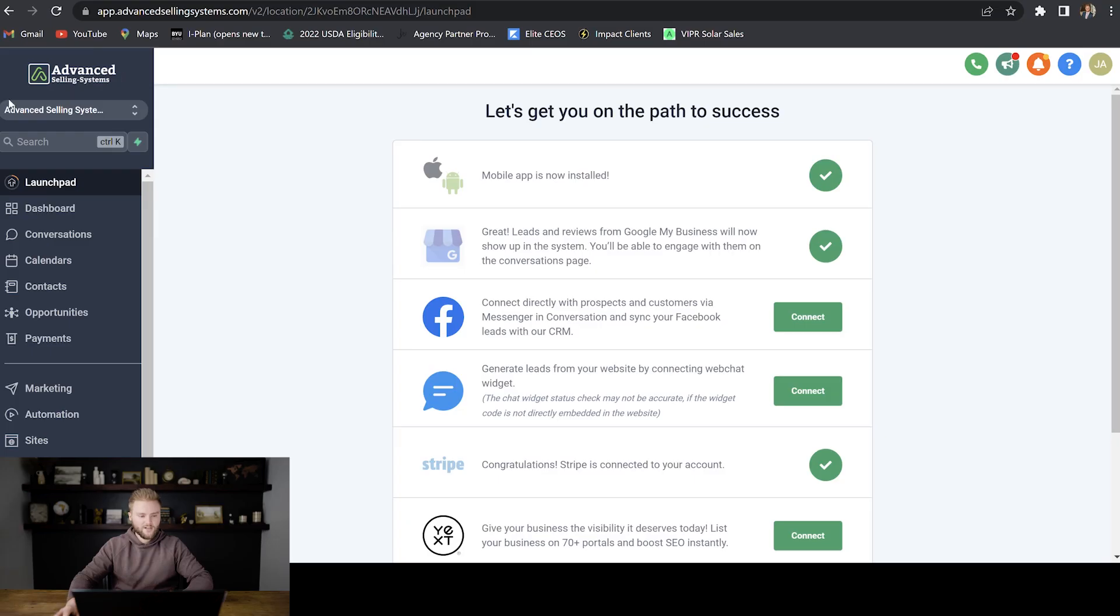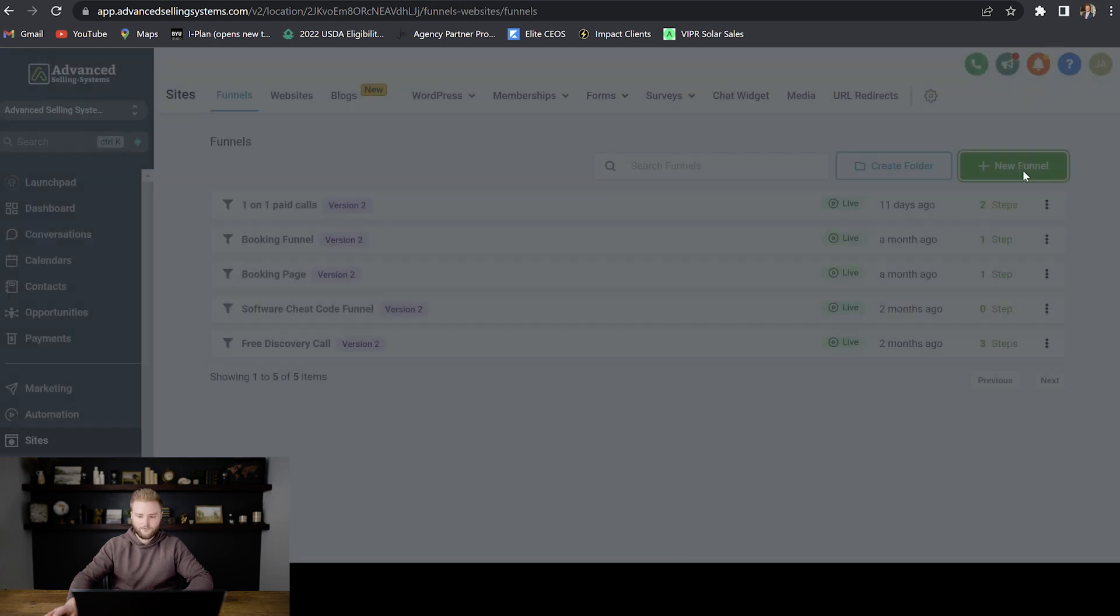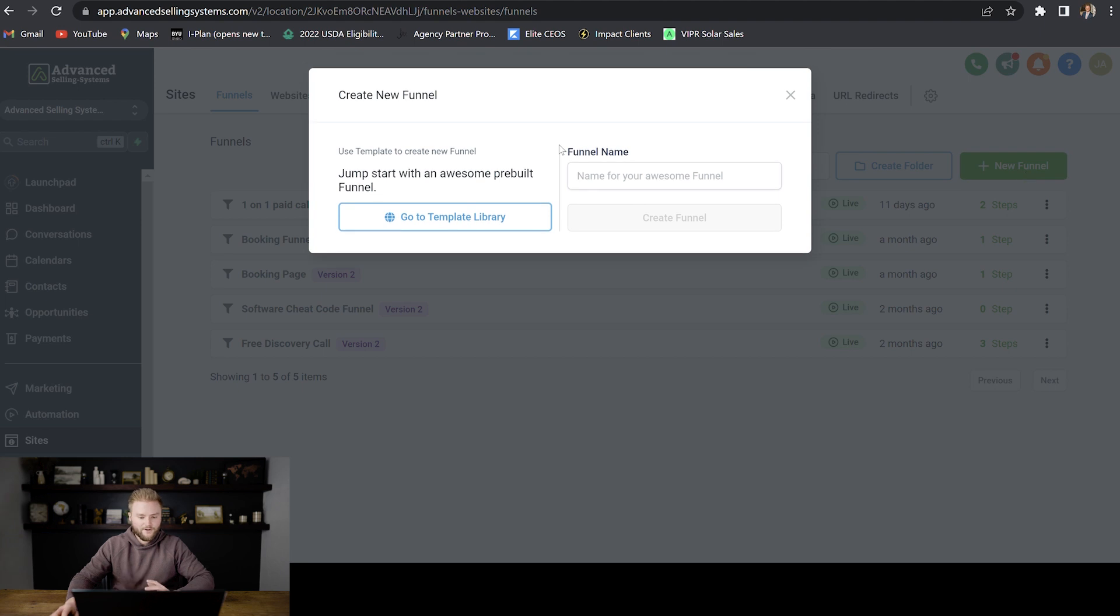What up guys, in this video we're going to dive into building websites and funnels. So we're going to be in the sub account for our agency and then we're going to go down to sites and then we'll start out with funnels. I'm just going to click new funnel right here.